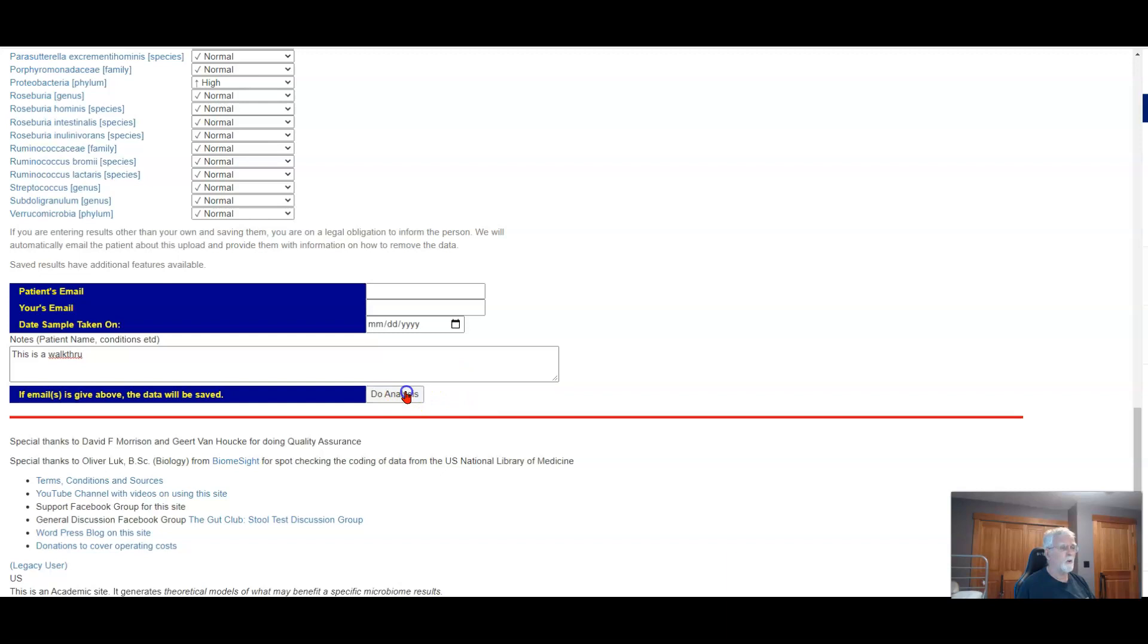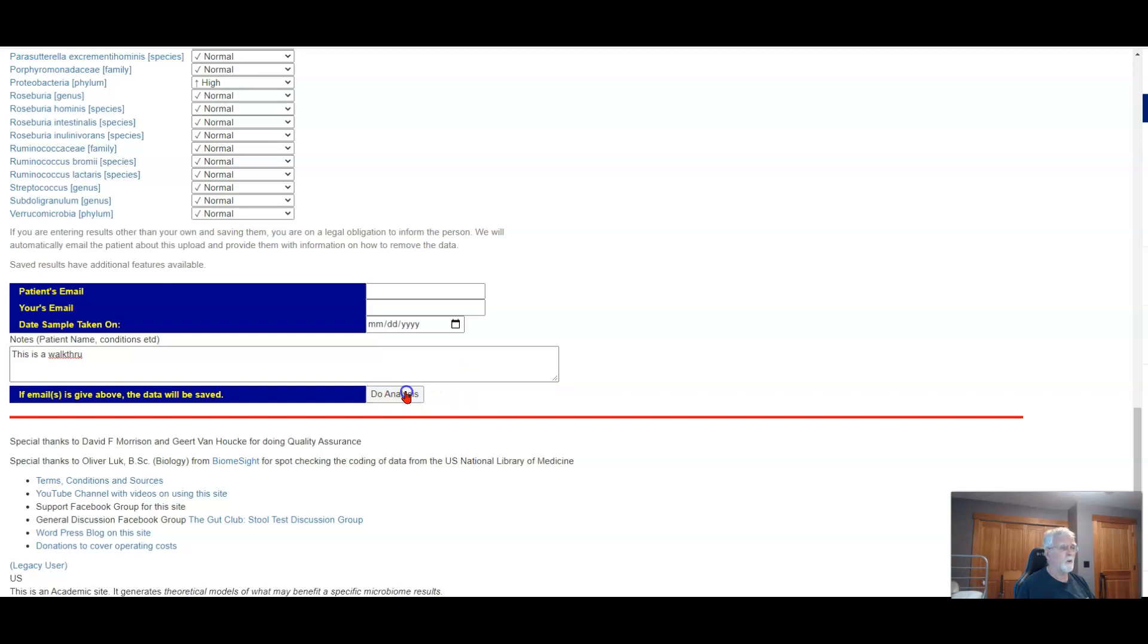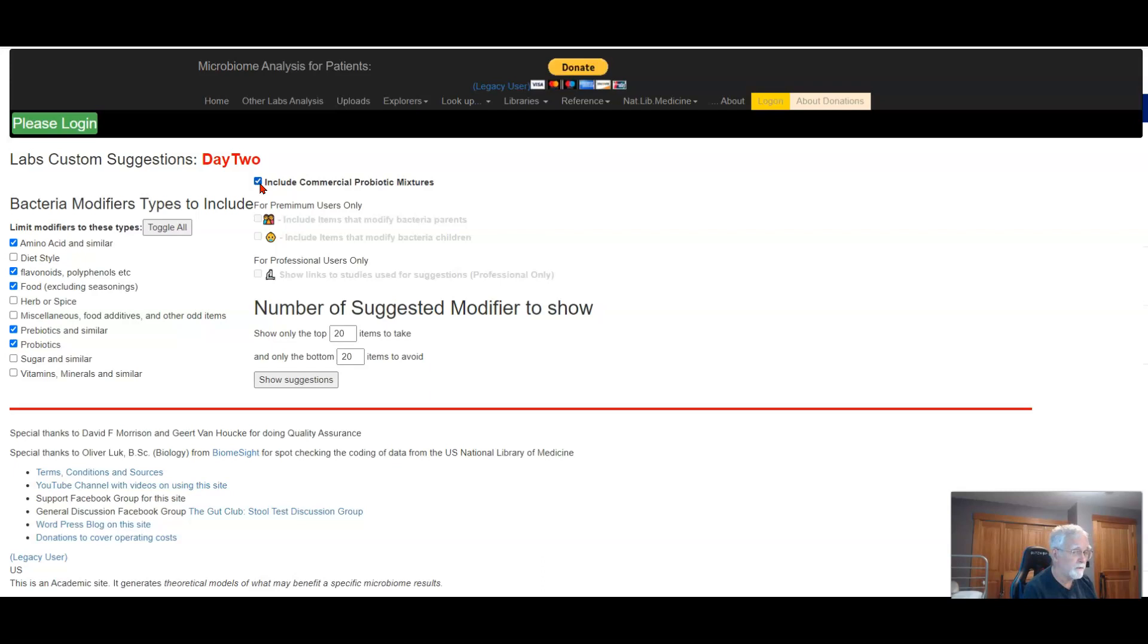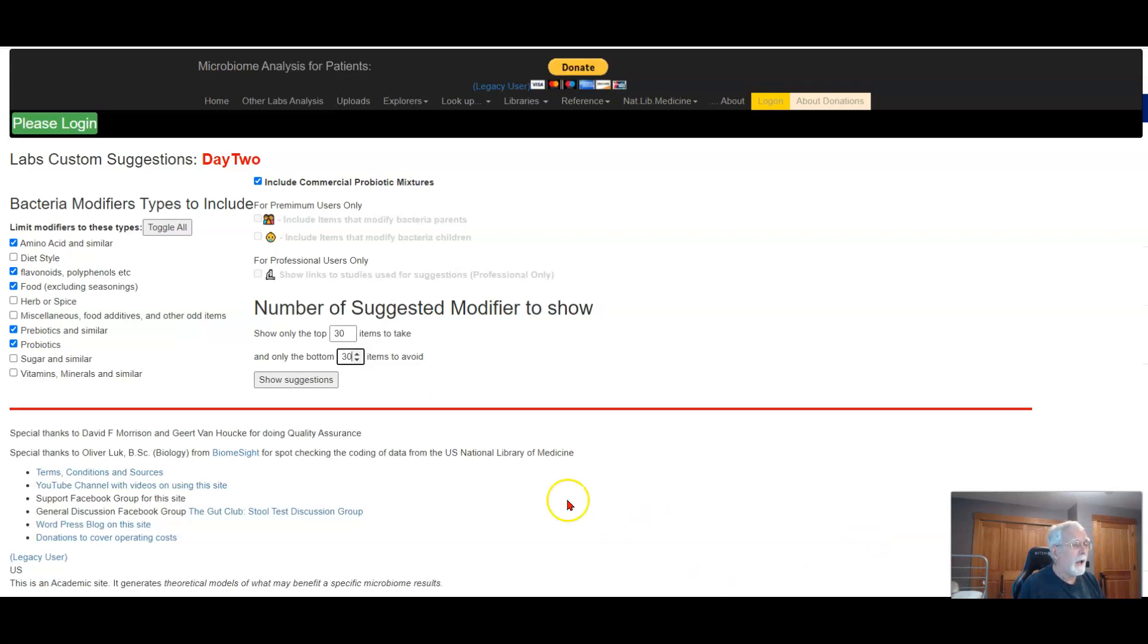Down the bottom you can enter an email, enter the patient's email, date taken, add information, and then do analysis. If an email is given, the data will be saved. Otherwise this is a walkthrough. I am not going to do this the first time because what it does is it basically goes directly over into the suggestions. Here we have suggestions, we see the name of the lab, it's Day 2.